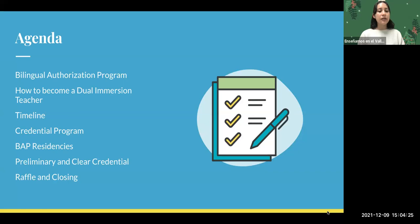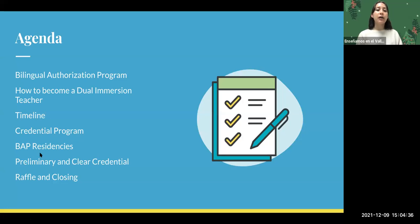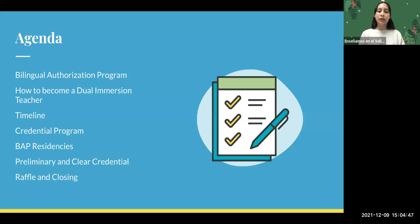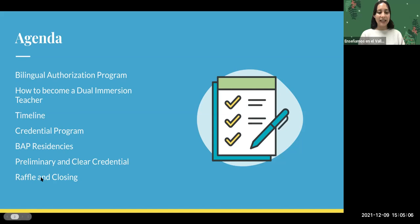Today we'll go over the bilingual authorization program at Fresno State — what it entails, and then we'll transition to how to become a dual immersion teacher and what that pathway looks like. We'll cover the timeline, the credential program, opportunities to work in a dual immersion classroom, what a preliminary credential is, what a clear credential is, and we'll save our raffle and Q&A for the end. Feel free to add questions to the chat or unmute at any time.